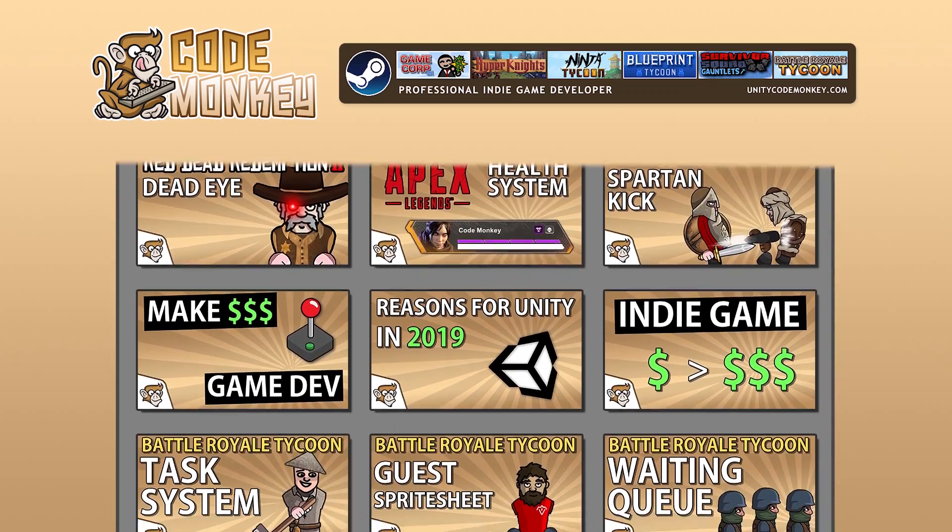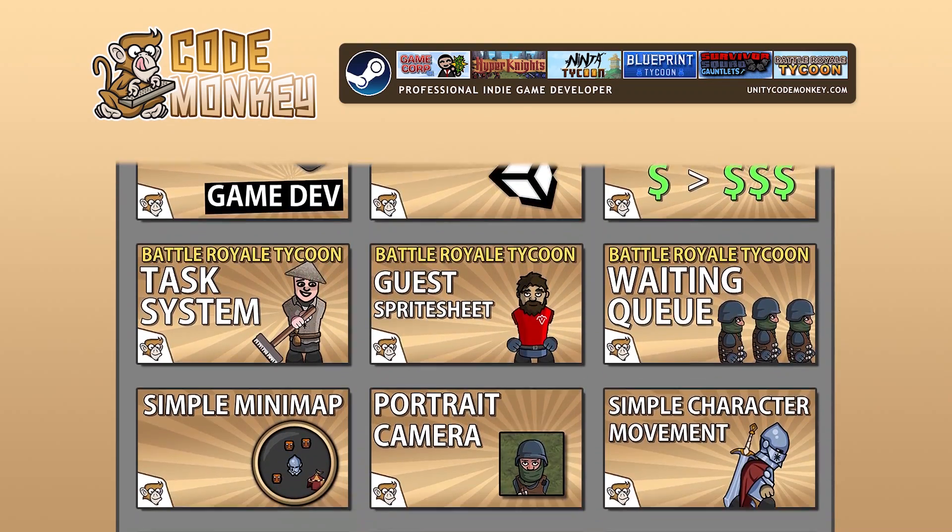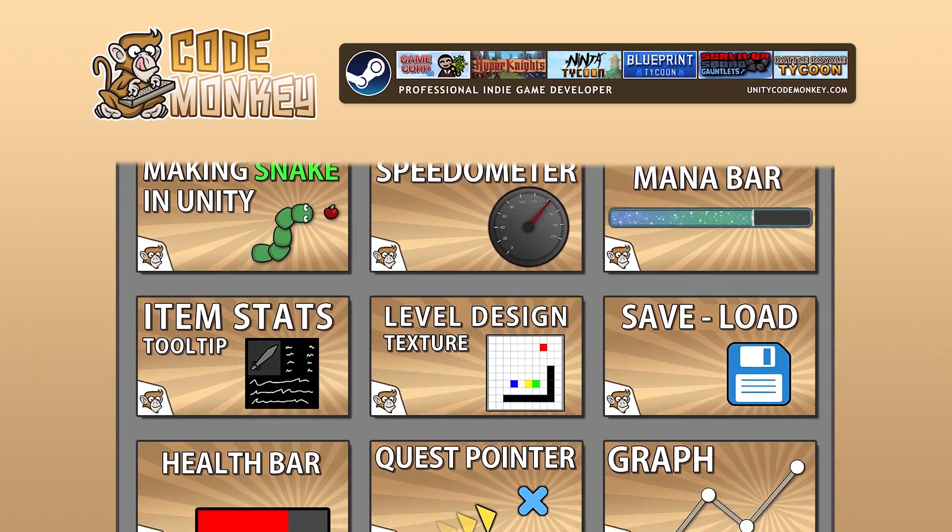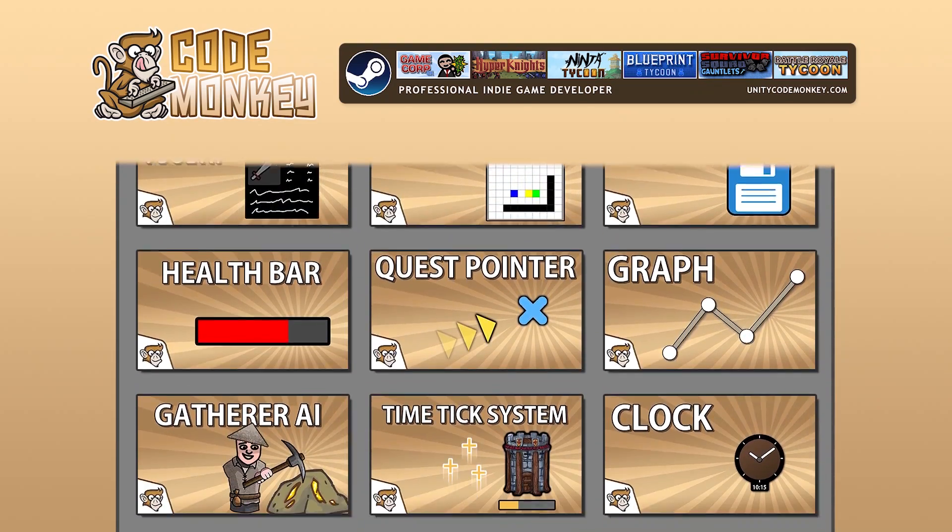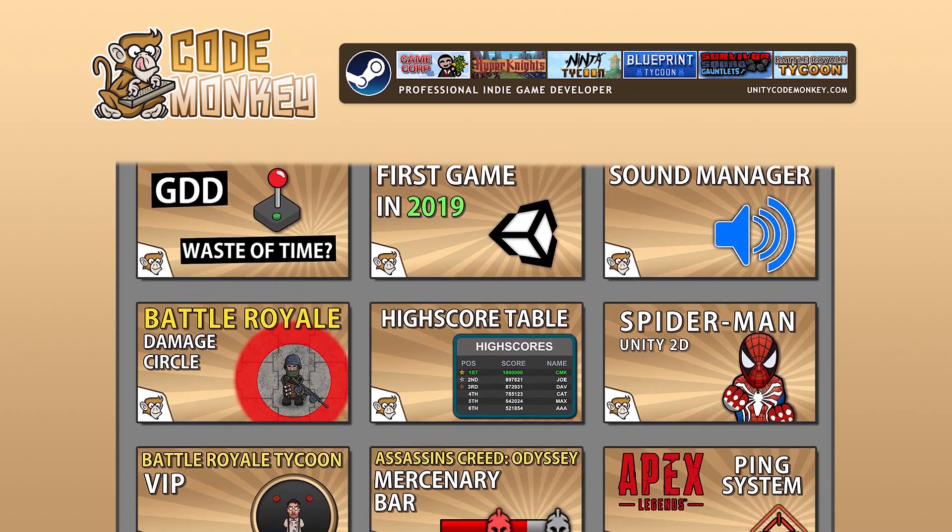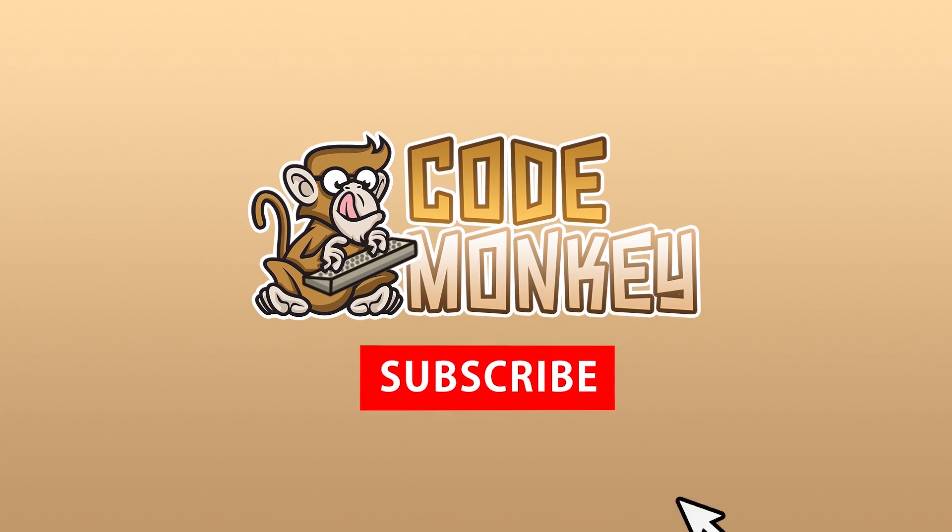Hello and welcome, I'm your Codemonkey and this channel is all about helping you learn how to make your own games with in-depth tutorials made by a professional indie game developer. So if you find the video helpful consider subscribing.